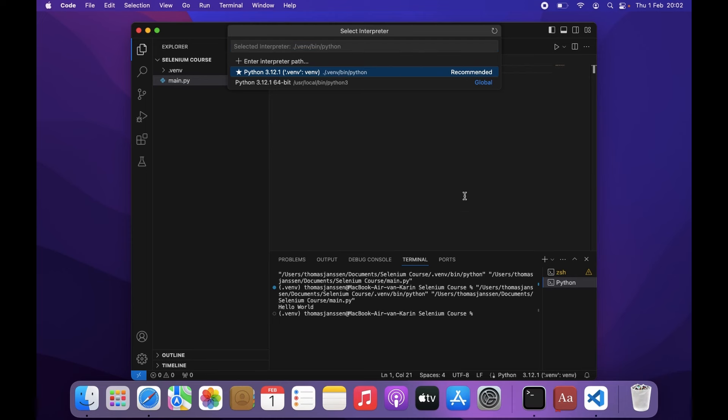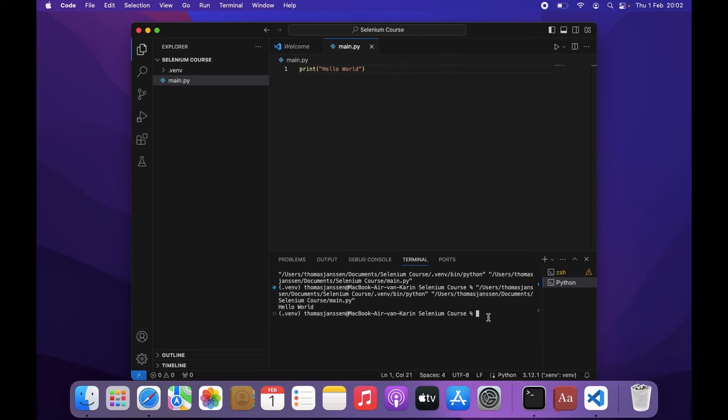So I'm going to navigate back to the terminal. Let's go back to the terminal. Because the one thing that we still have to do is activate our virtual environment.